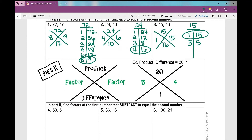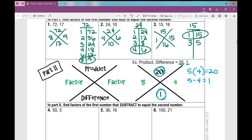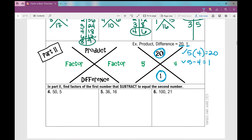Now in part 2, I'm going to practice finding two numbers that have a product of a number and a difference of the second number. When I multiply them together I get the top number, but now instead of adding them I'm subtracting them to get the bottom number. So we're just practicing finding factors. For example: 5 and 4, because 5 times 4 is 20 and 5 minus 4 is 1 — it satisfies both requirements. Find factors of the first number that subtract to equal the second number.